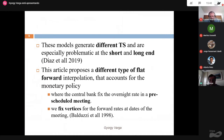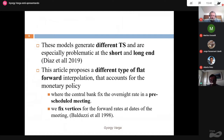These models generate different term structures and are especially problematic at the short end — maturities shorter than one year — and the long end, where maturities are longer than the longest maturity bond, making extrapolation very difficult.